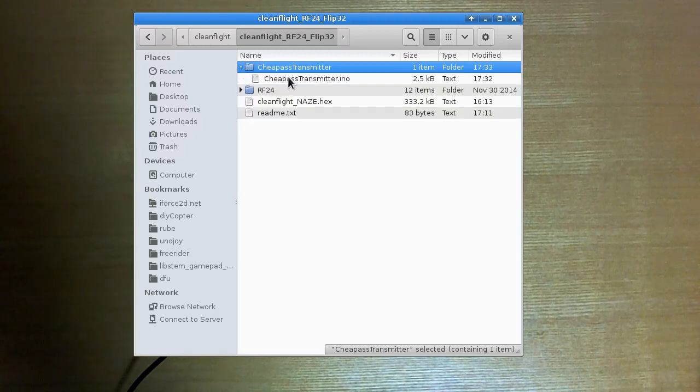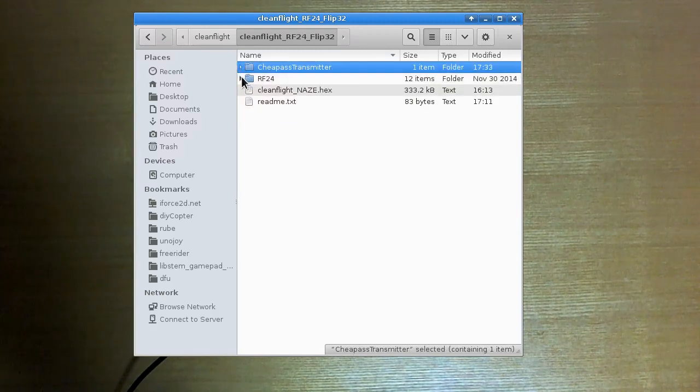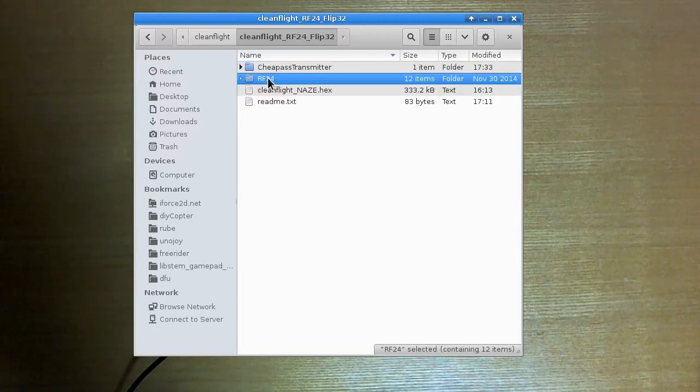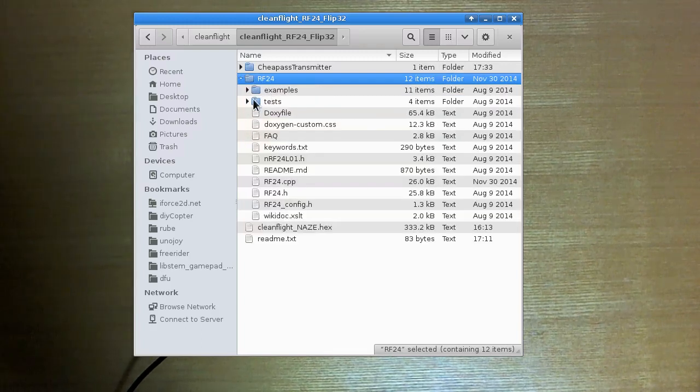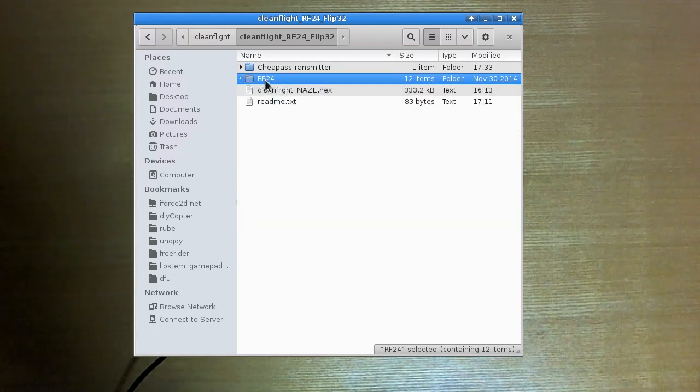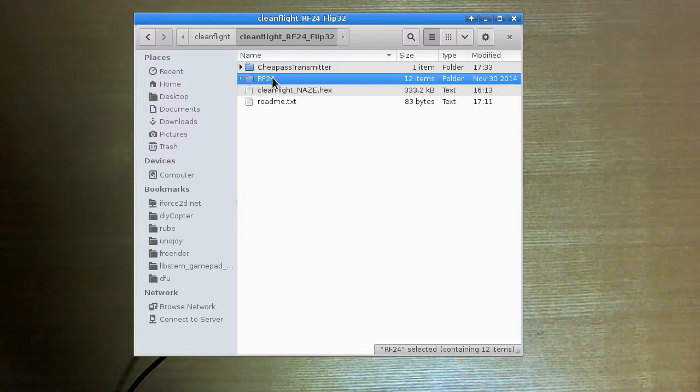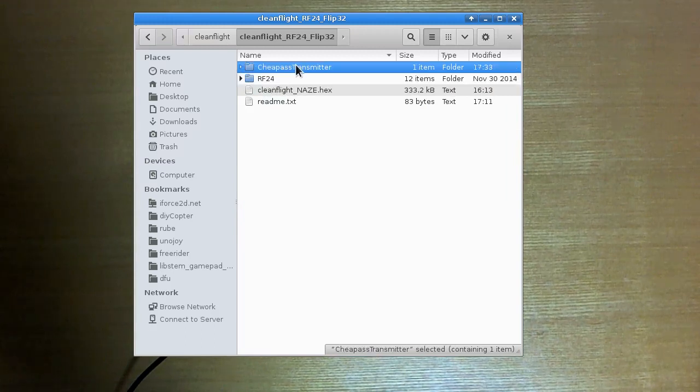And that uses the RF24 library, this is of course an Arduino sketch I should point out. That uses the RF24 library which I just put in here just in case you didn't have it, it's one less thing that you need to go and download. So this will of course need to be put into the libraries folder of your Arduino installation before you try and build this sketch.